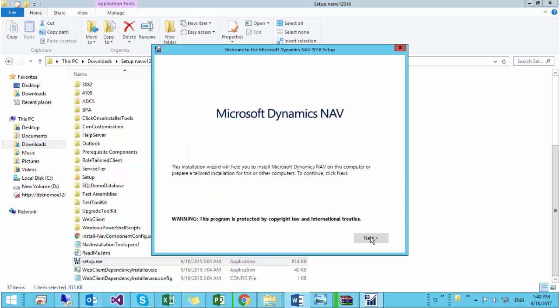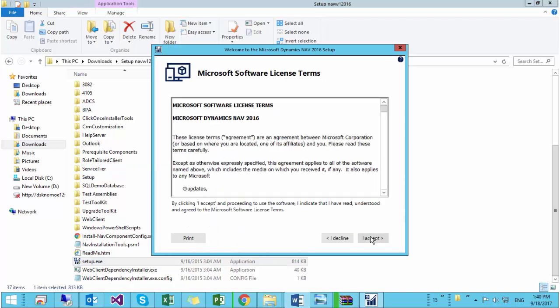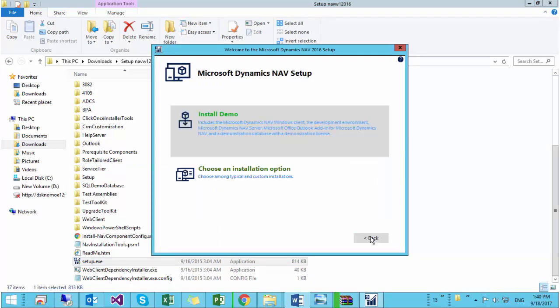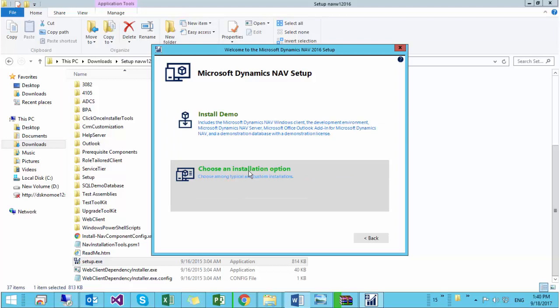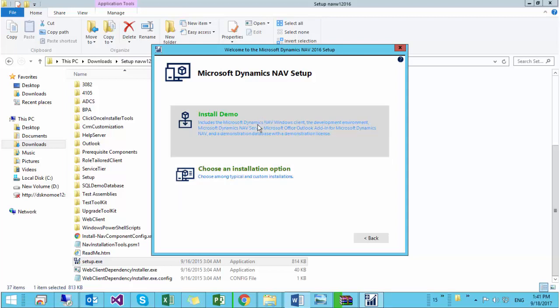Click on next. I accept. Then you can choose between two different installation options. Down here you can select specifically which components you want to install, and up here it just installs all the standard components. So this is the one you should choose.